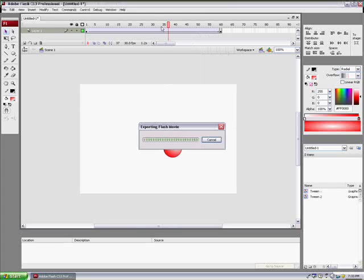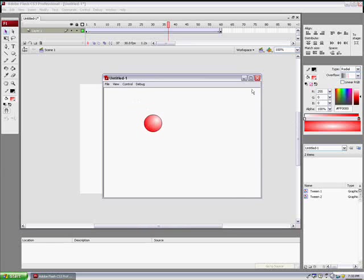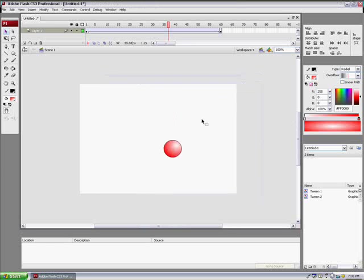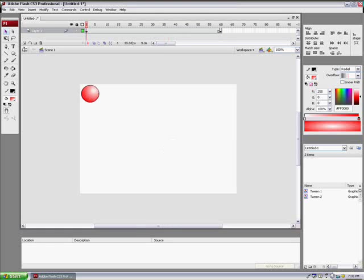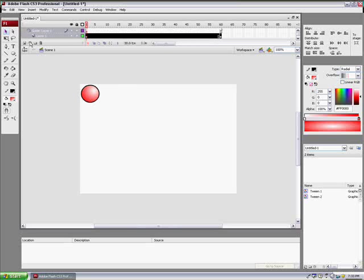Alright. So as you see, the ball moves. And that's that. Next, I'm going to show you how to make a guide line.